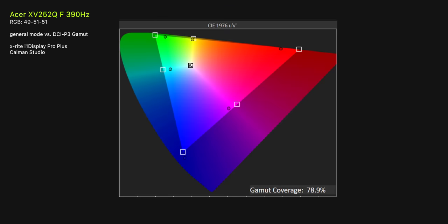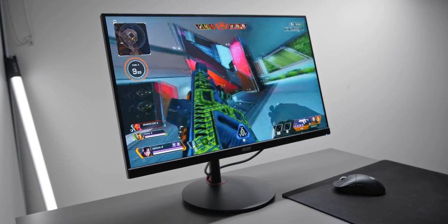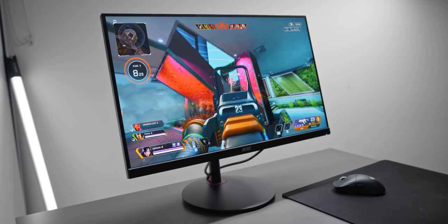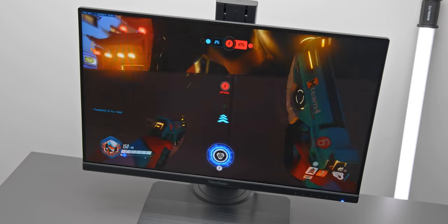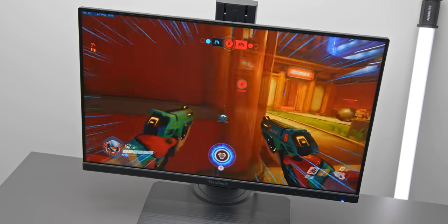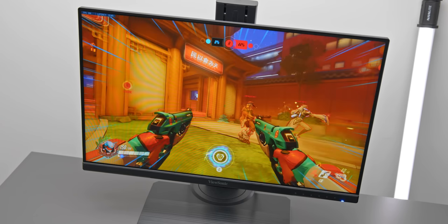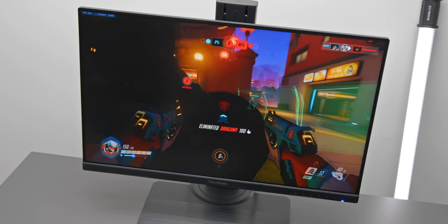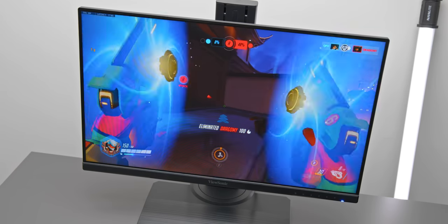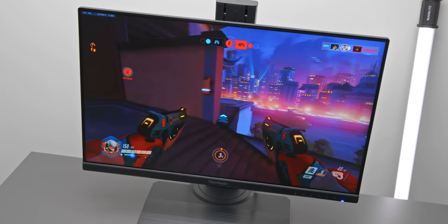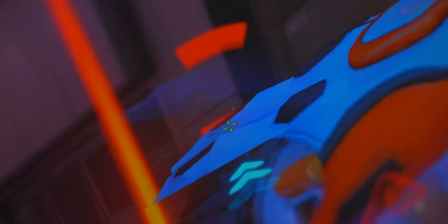For competitive FPS titles, that is definitely a worthwhile jump. For regions where the Acer 390Hz isn't available though, like here in Australia, the 240Hz ViewSonic is easily the next best option. And I mean, the fact that we're even putting a 240Hz and 390Hz monitor in the same conversation, that should be more than enough to tell you how good this thing actually is.